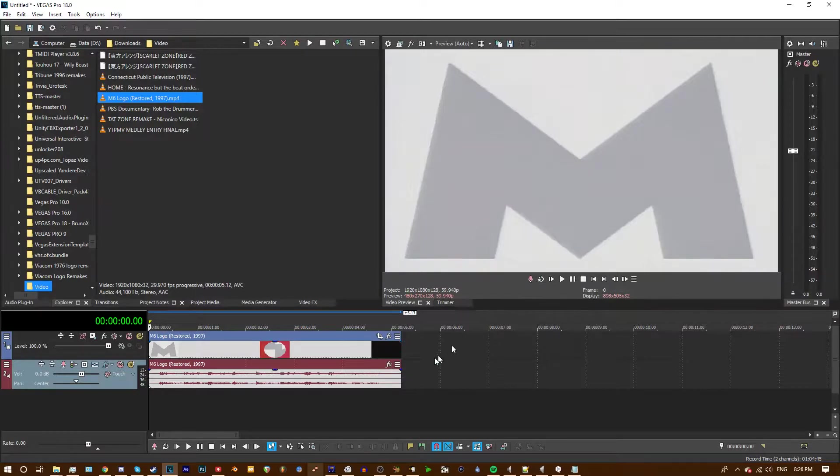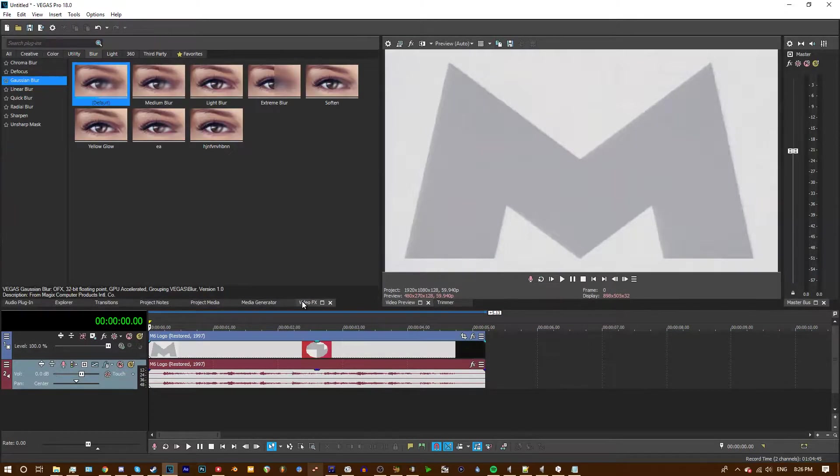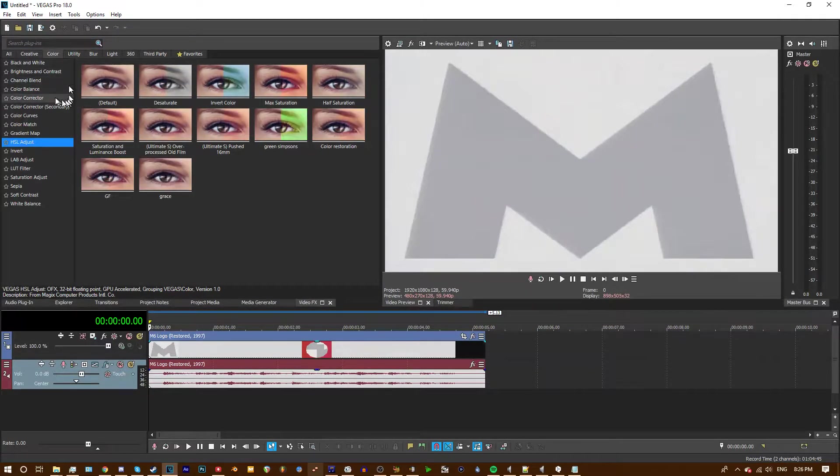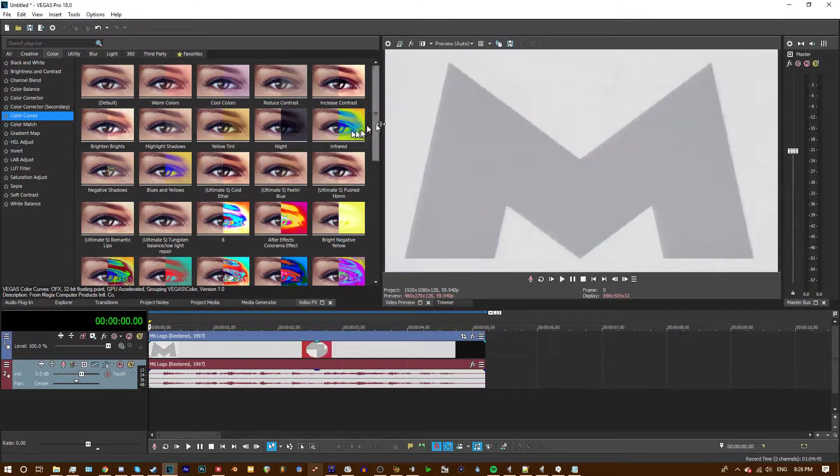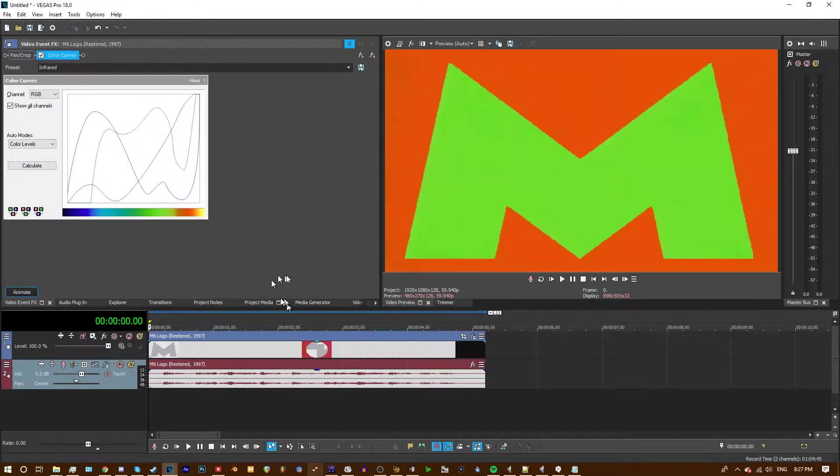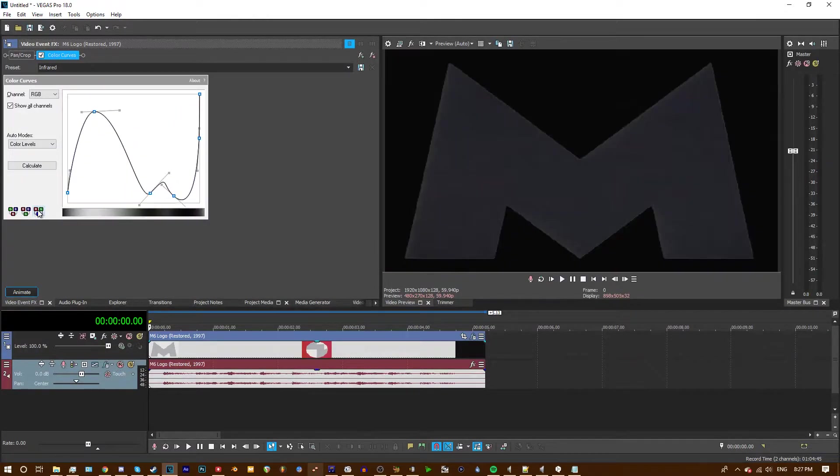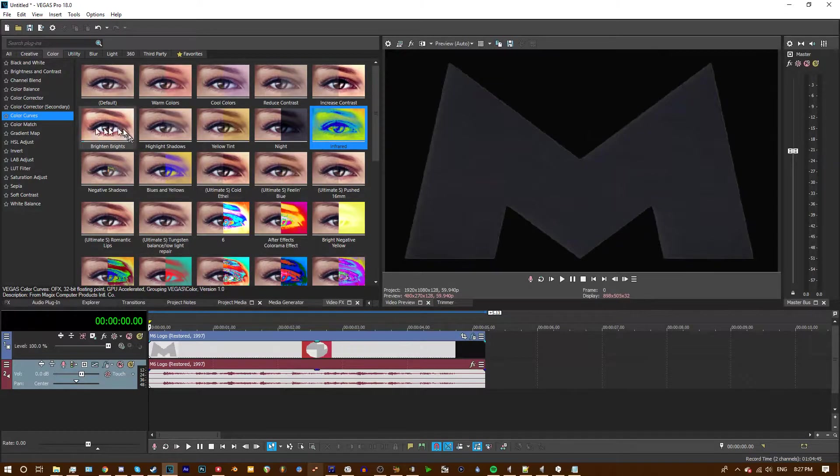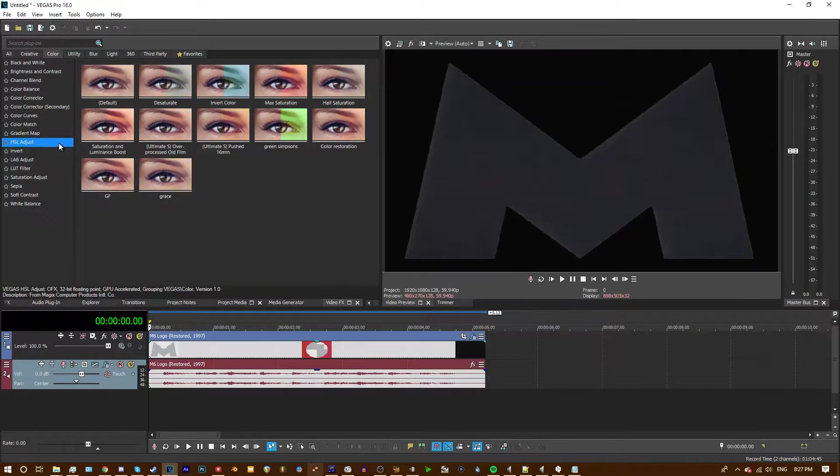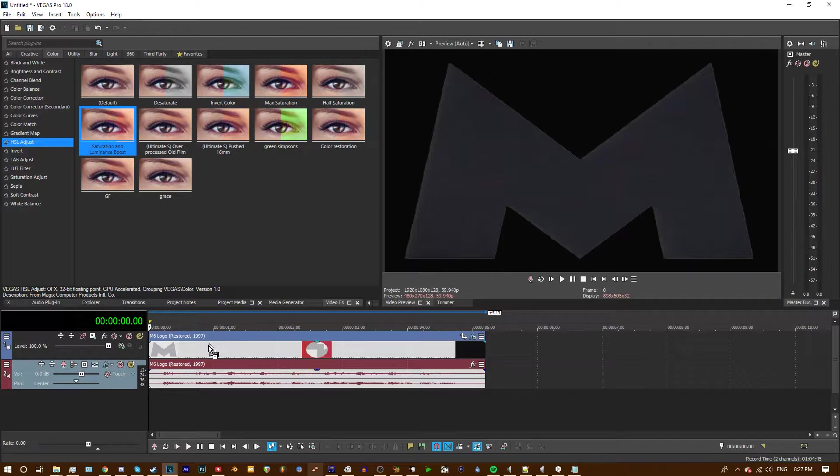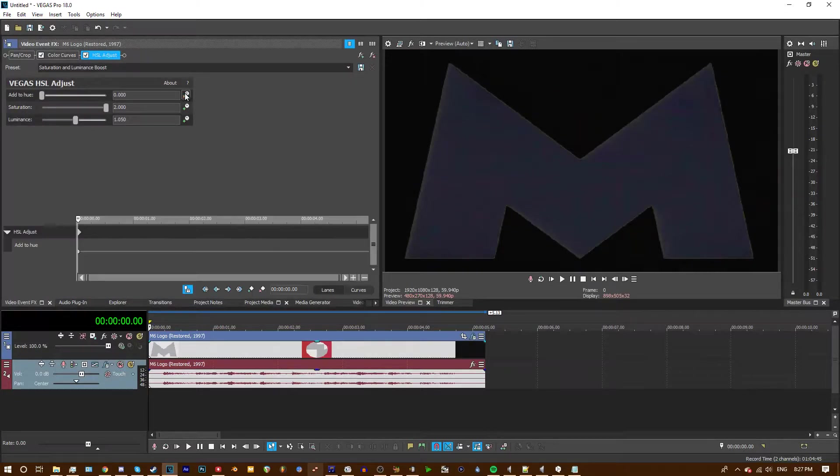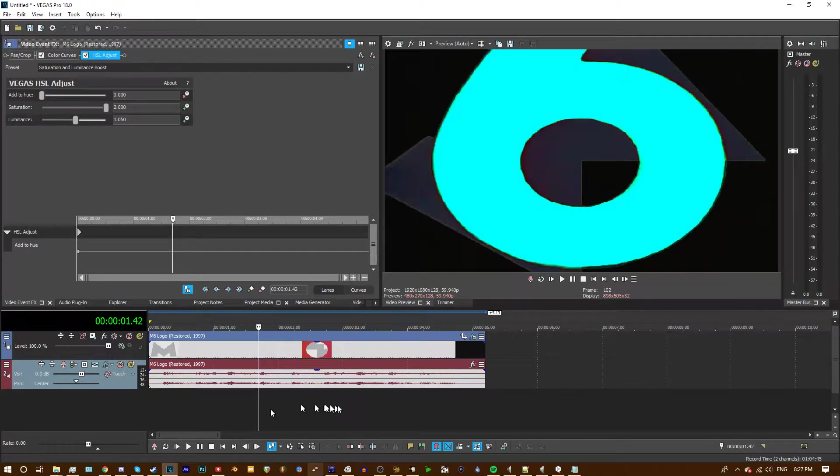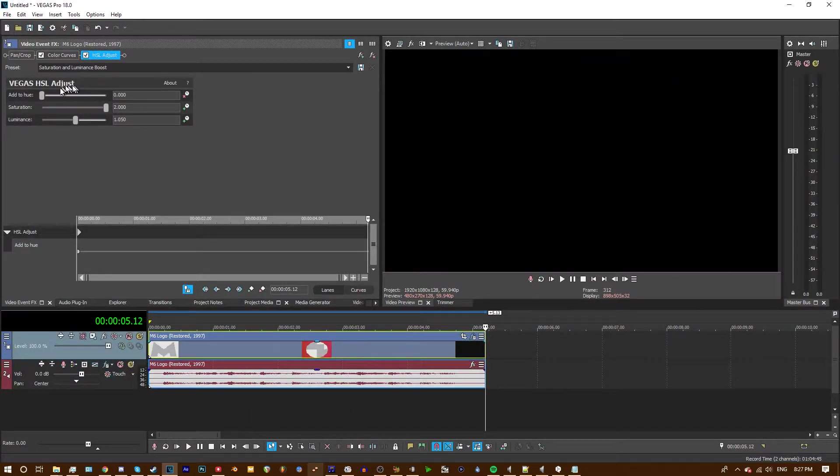So for the first step we're going to be doing the video effects. So first, go to color curves and drag on infrared, set all to blue, and next go back to video effects, add HSL adjust, drag on saturation and luminance boost, click on this little clock right here, and go to the end and move the hue slider all the way up.